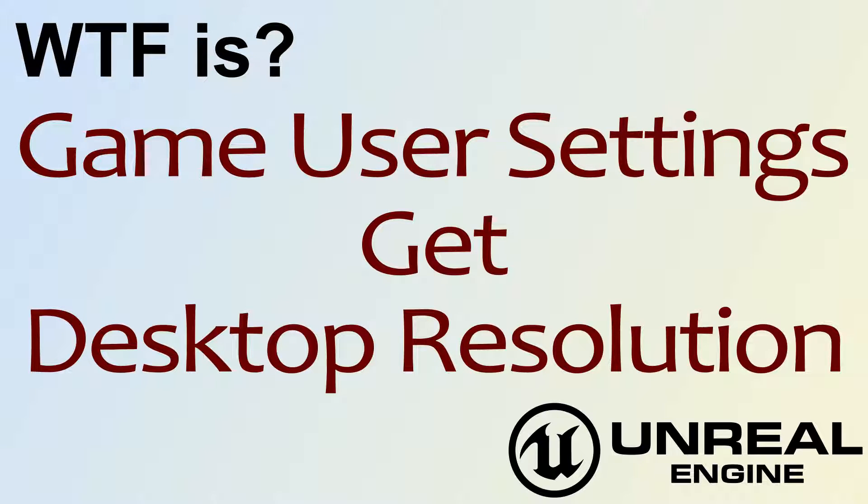Hello! Welcome to the video for What is Game User Settings, the Get Desktop Resolution Node.